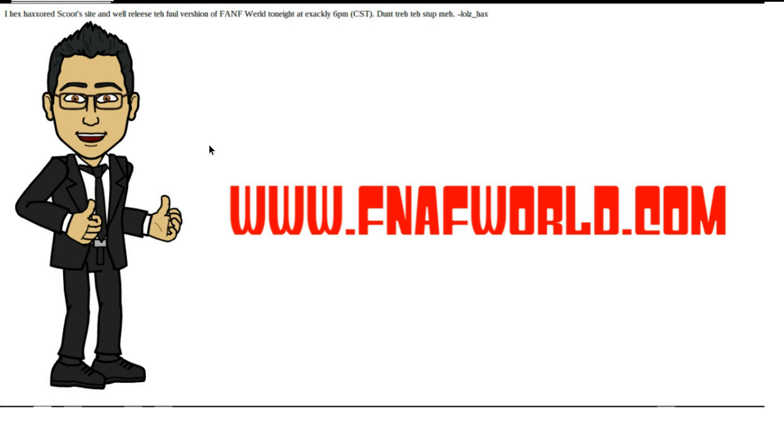So now let me read it to you in English. I hacked Scott's site and will release the full version of FNAF World tonight at exactly 6 p.m. Central Standard time. Don't try to stop me.